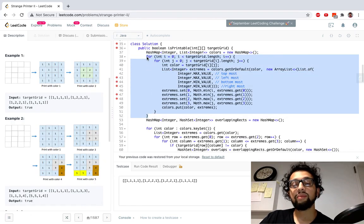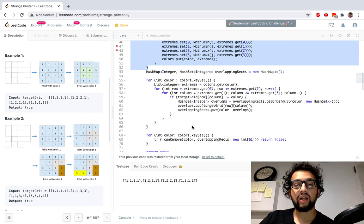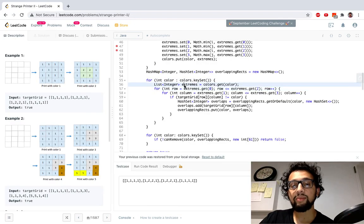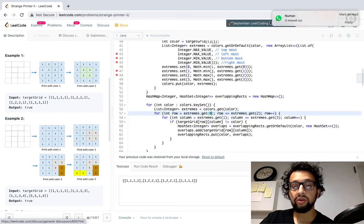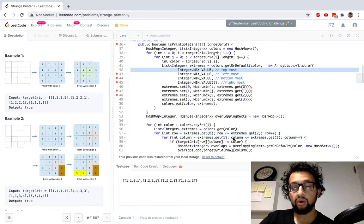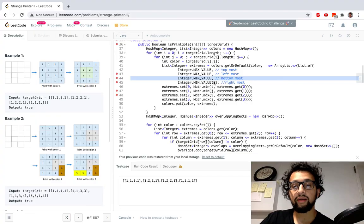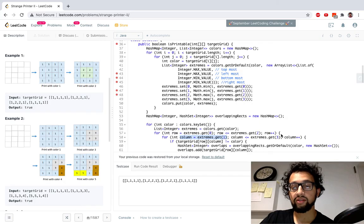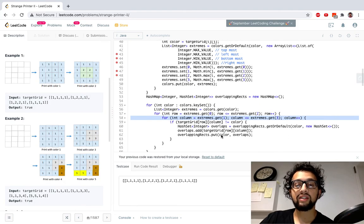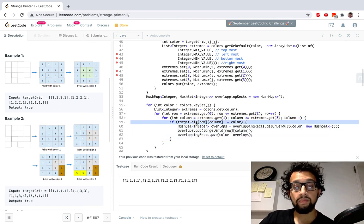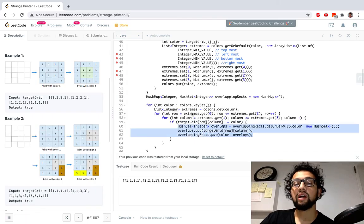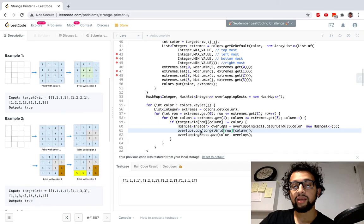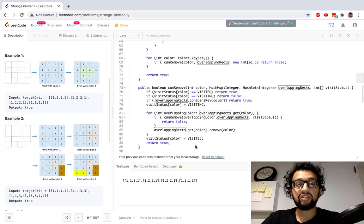The next step is finding all overlapping rectangles. I go through all my colors, grab the boundaries, and run a double for loop through that sub-grid — going from topmost to bottommost row and leftmost to rightmost column. For each cell in that sub-grid, if the color is not what it's supposed to be for this rectangle, I add it to the overlapping set using getOrDefault and put it back.